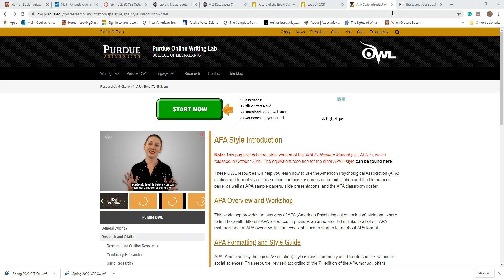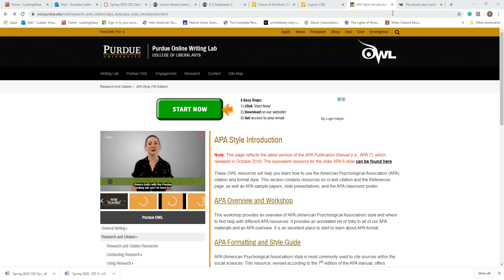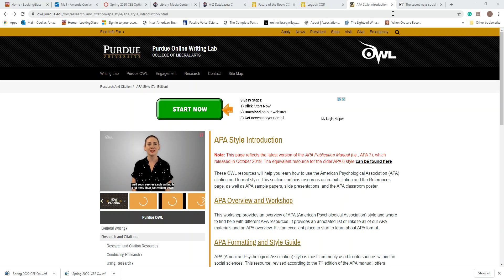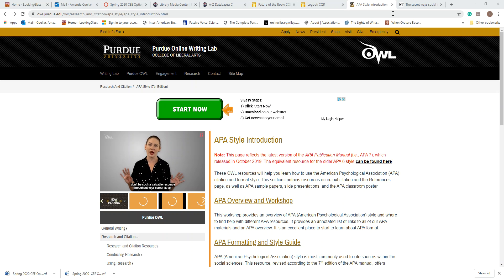Hi group! In this video we are going to review some APA formatting guidelines. We spent a little time on APA when you were working on essay number 2. Last time I really guided you — we spent one class period formatting your cover pages and your reference pages. Now you're going to be in charge of formatting your reference pages for essay number 3.